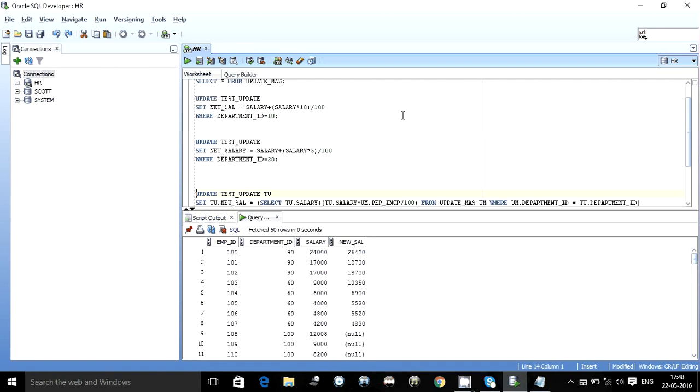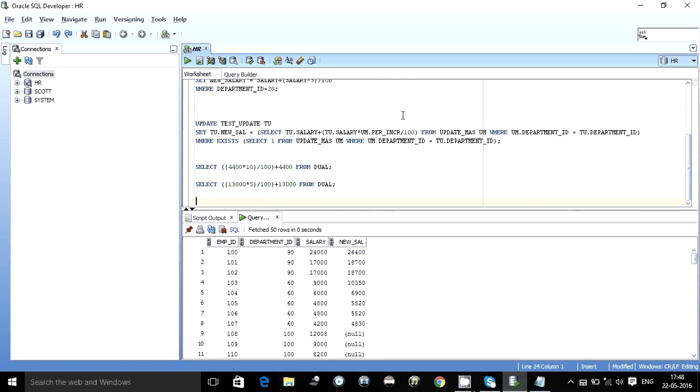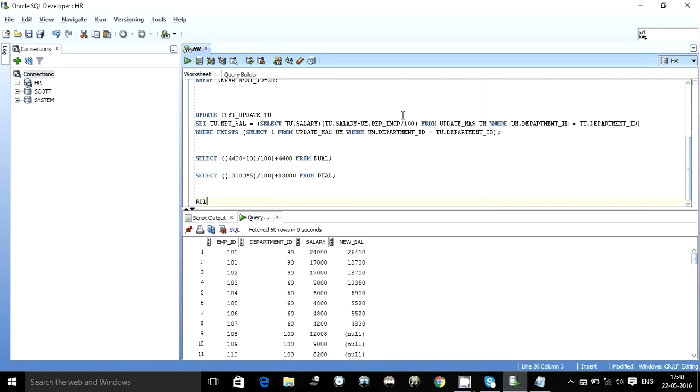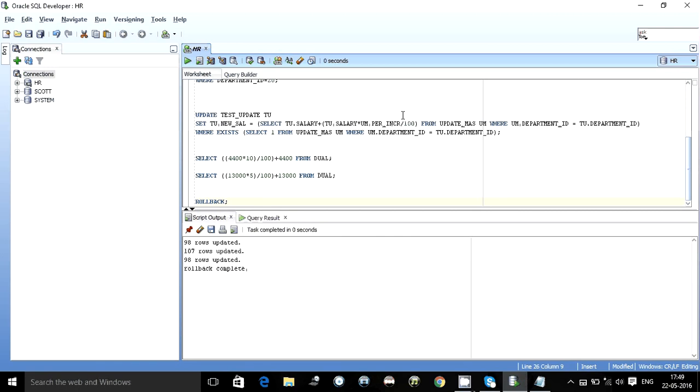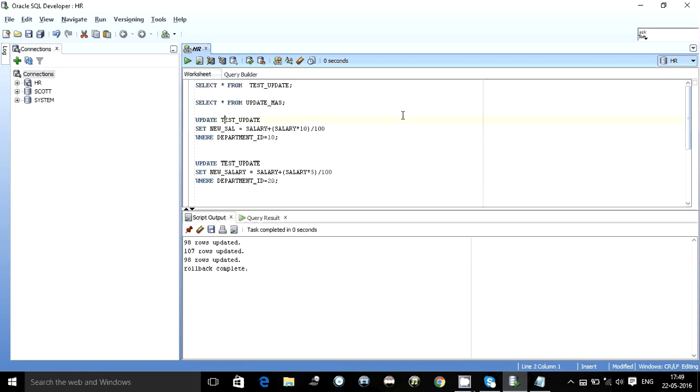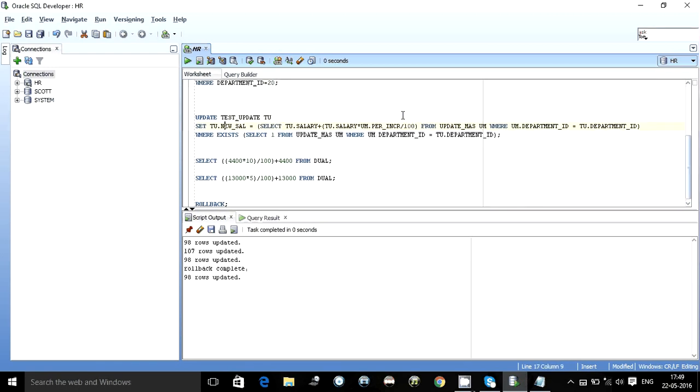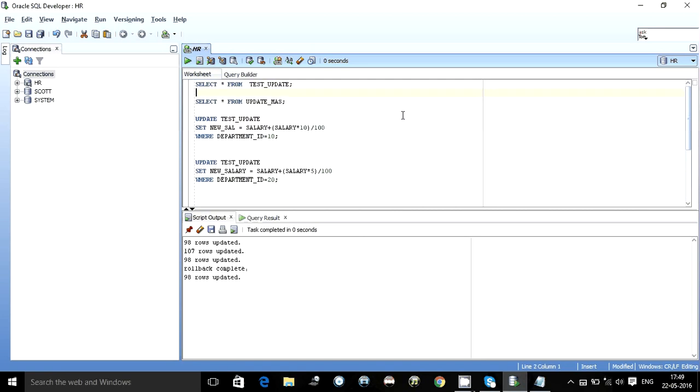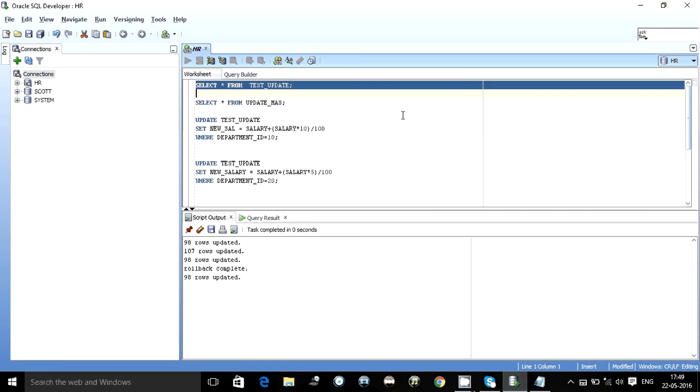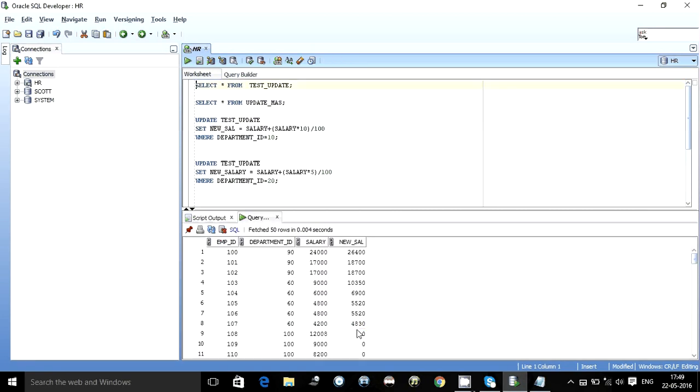We roll back everything and update it again. The update statement with exists clause updating only the targeted rows, yeah it is fine.